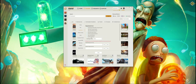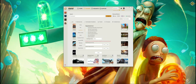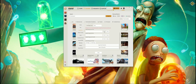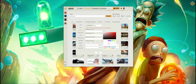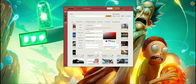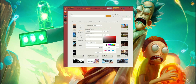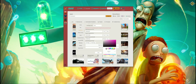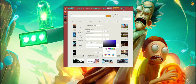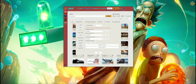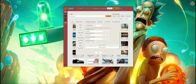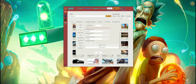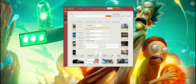You can hide some buttons, change the colors, and import and export the theme file.